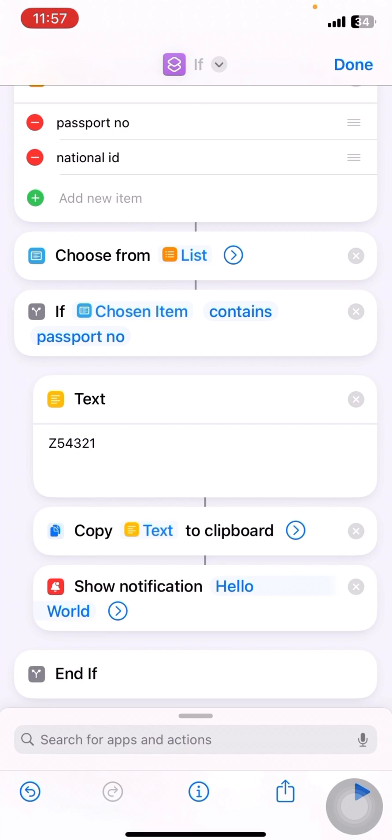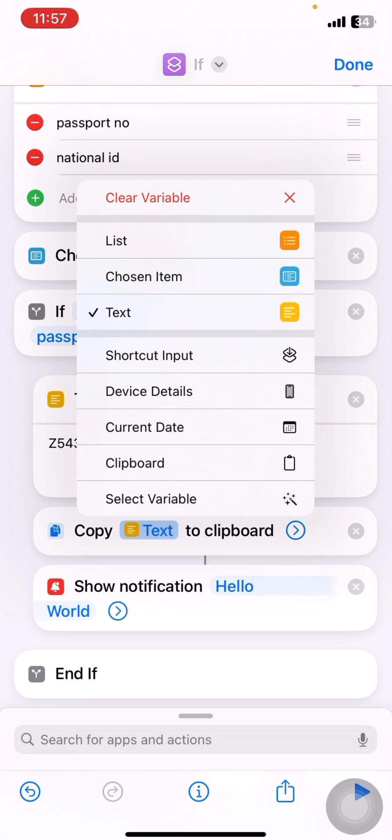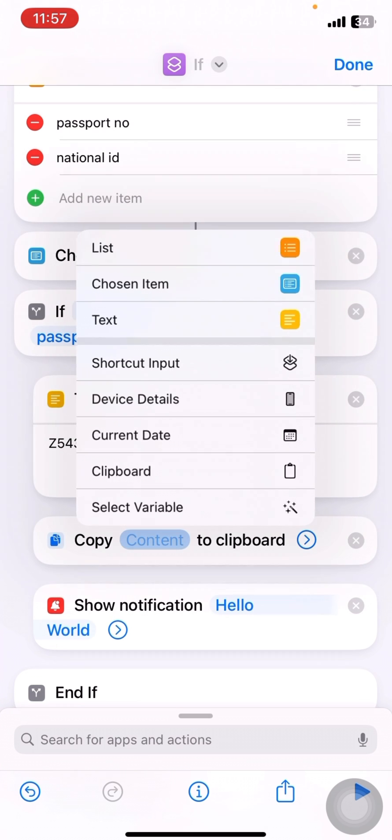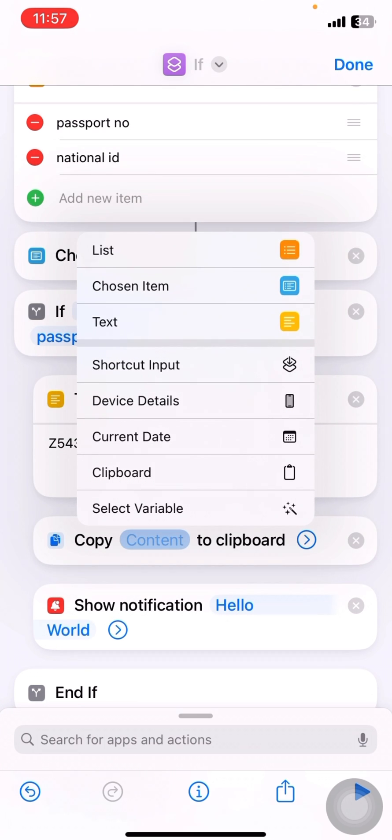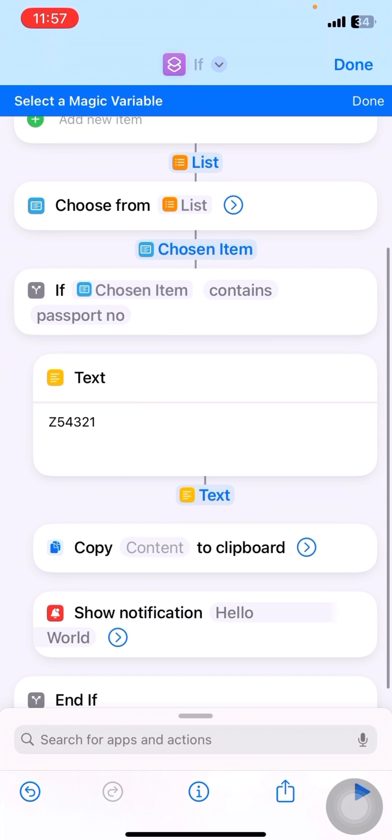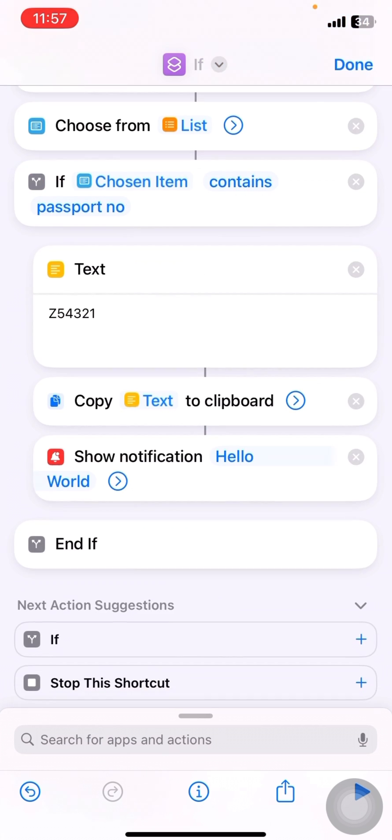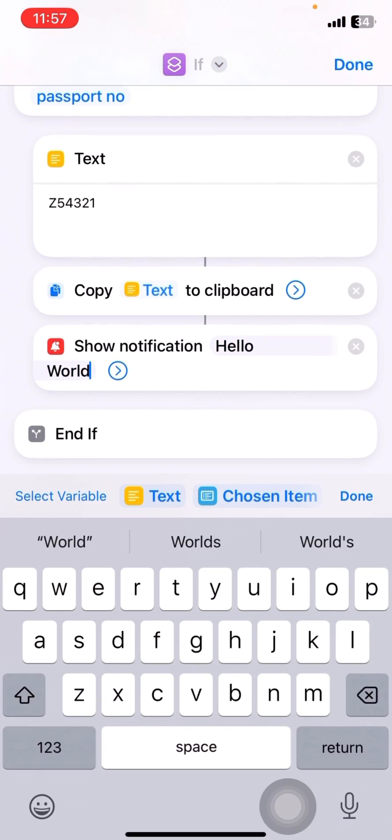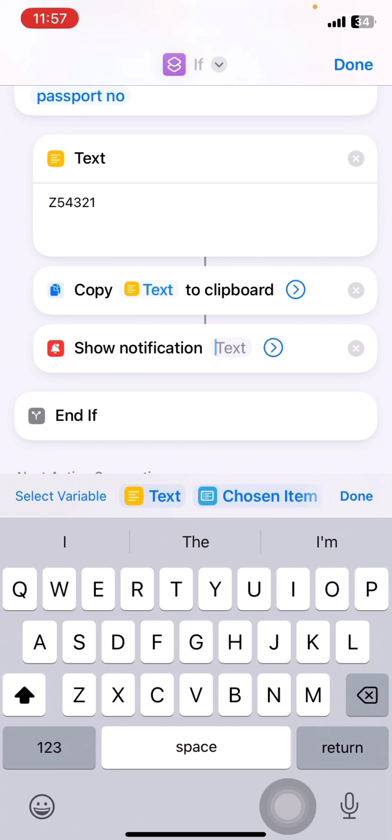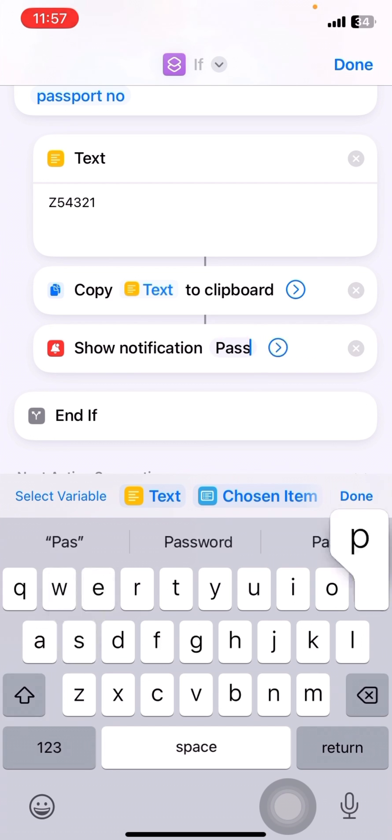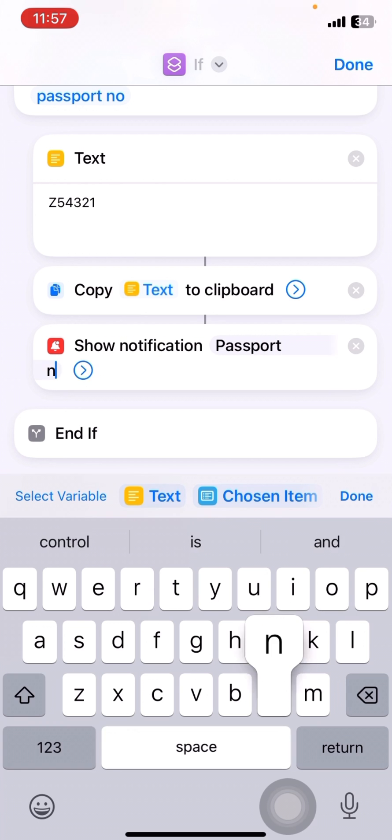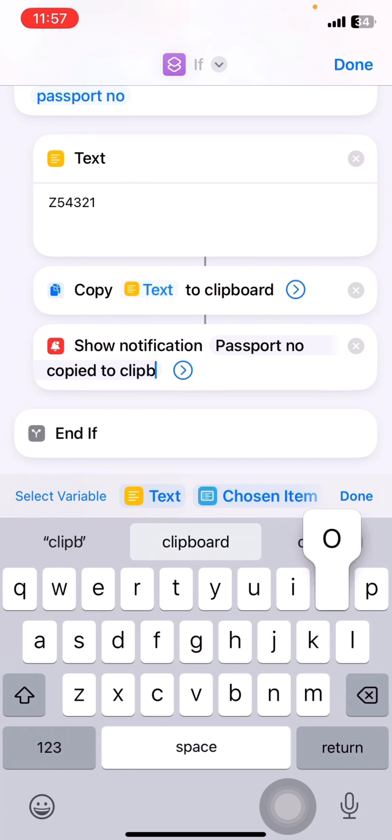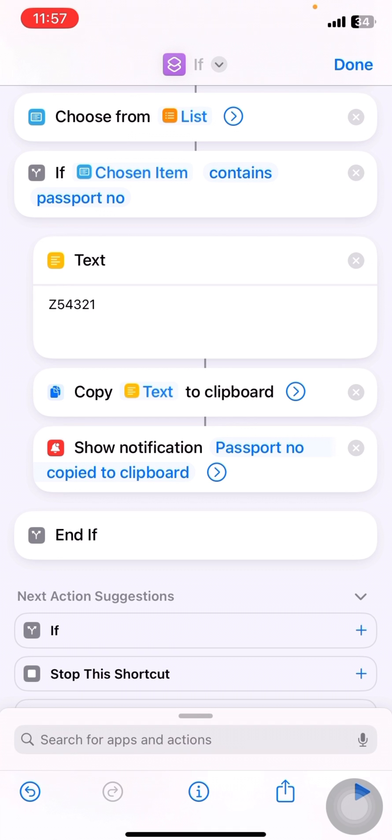Okay, and I'll delete clear the variable and ensure the correct variable selector. I'll click on select variable and then I'll click on text. Okay, in the notification. I'll mention that passport number copied to clipboard. So this will just alert me intimating me that the passport number is copied to my clipboard.